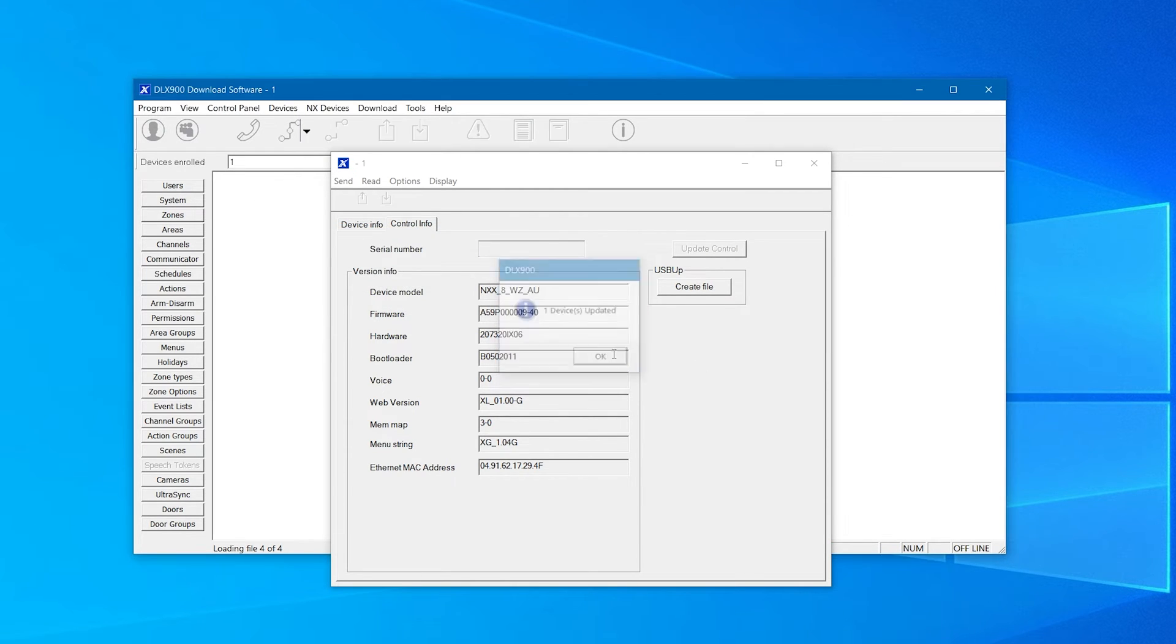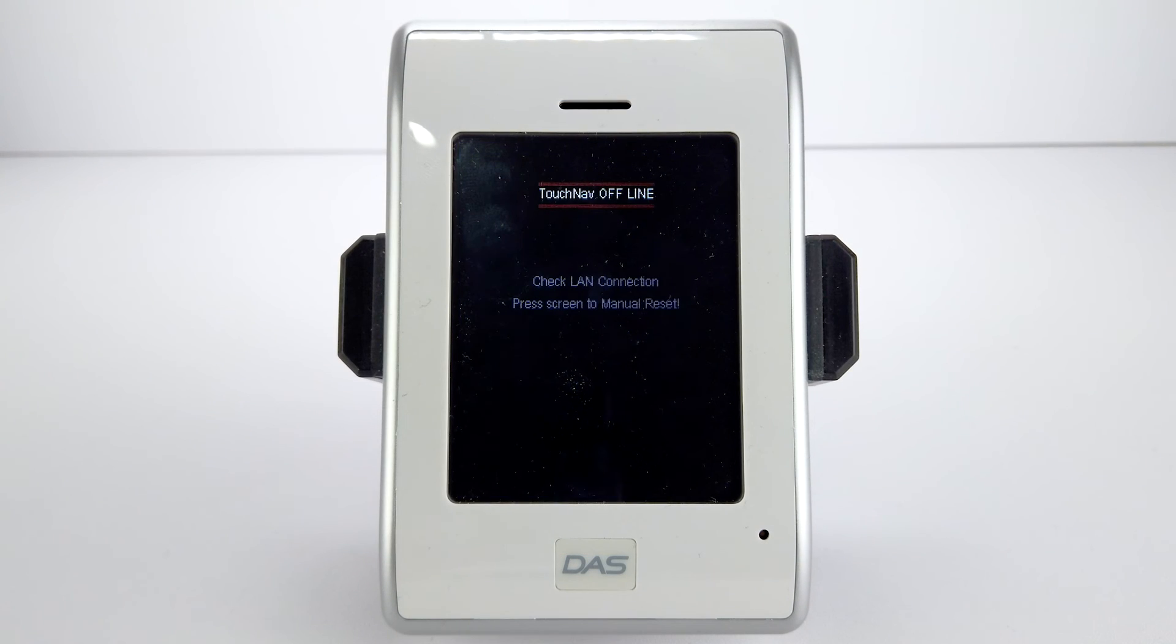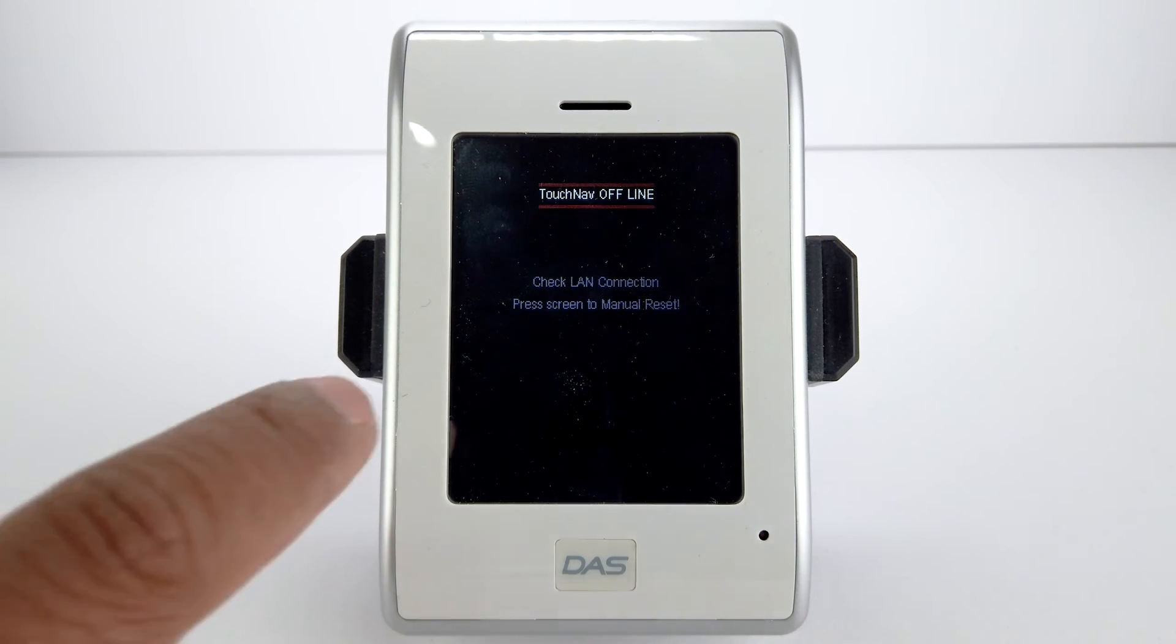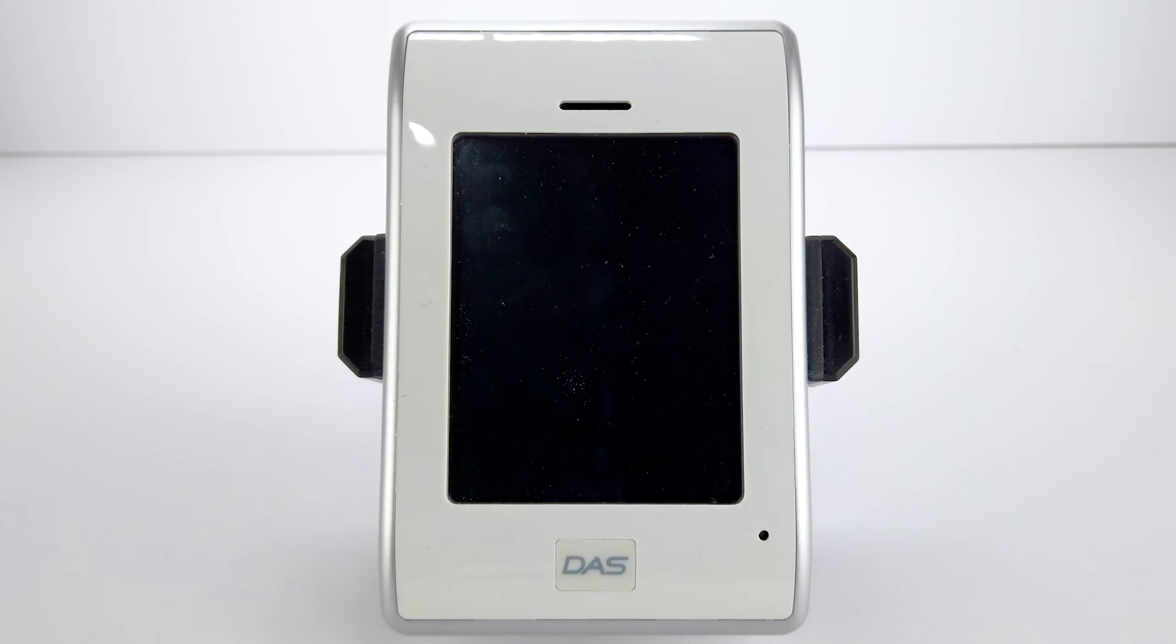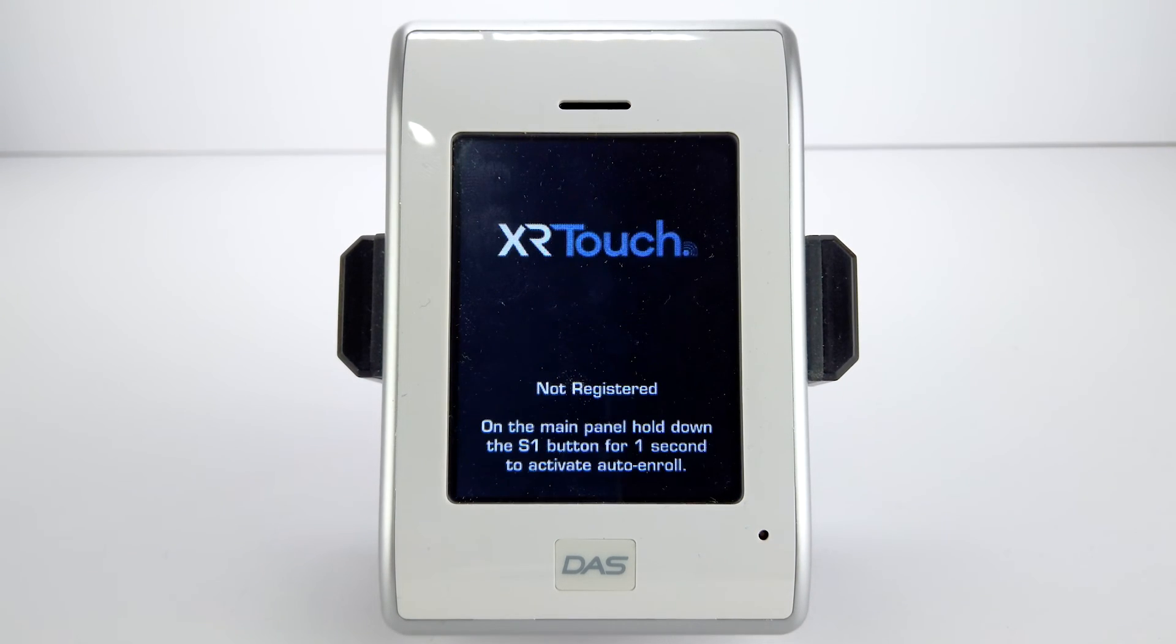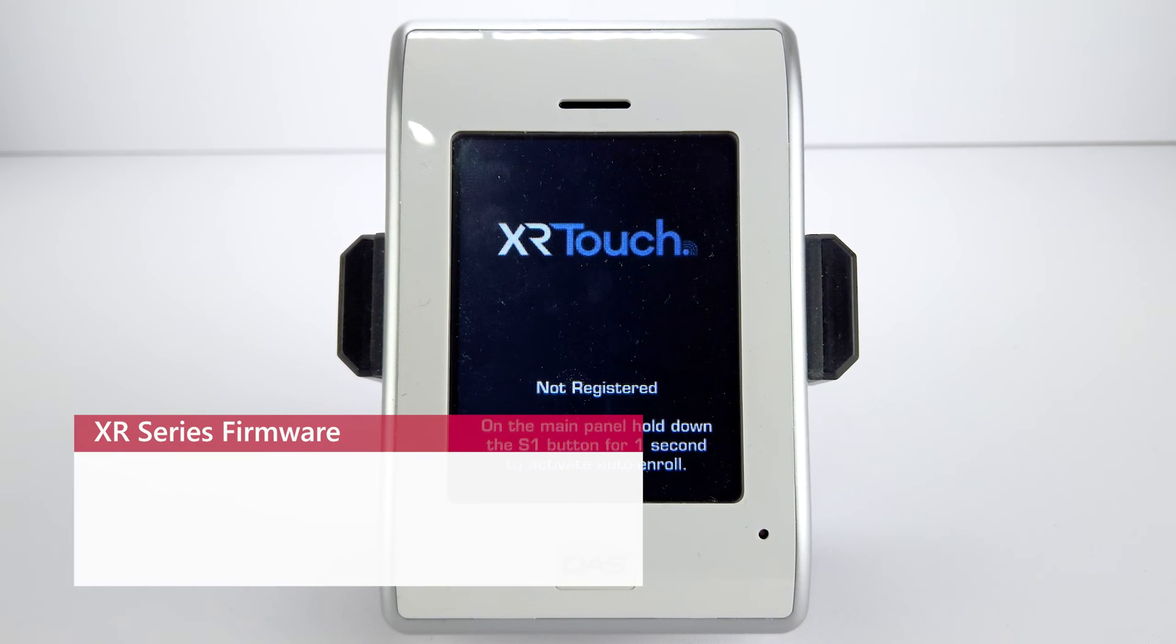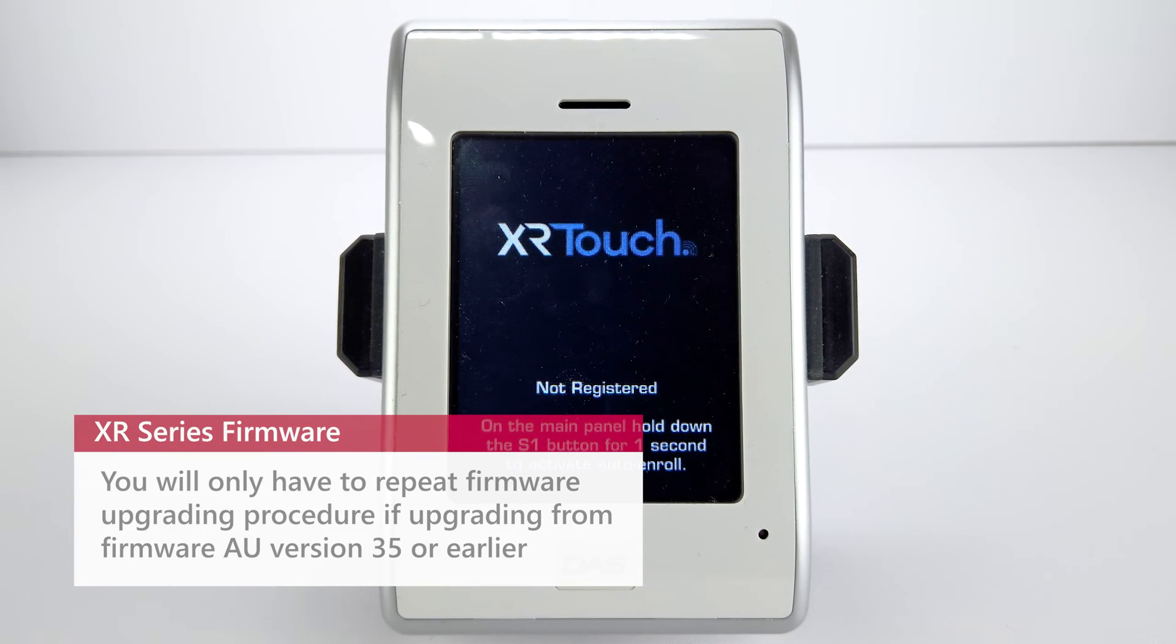The panel will restart itself and you will need to wait a moment before being able to reconnect. To ensure proper functionality, Carrier's engineers recommend repeating the upgrading procedure once more. This step will ensure that the menu strings and memory map are updated correctly.